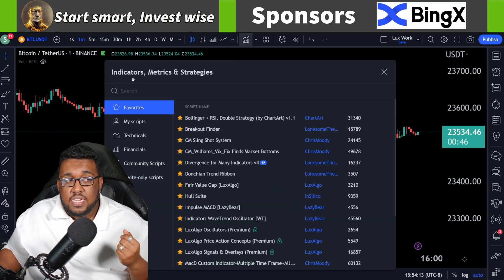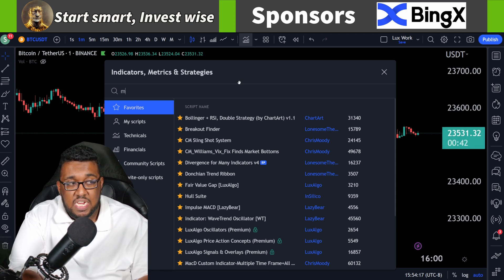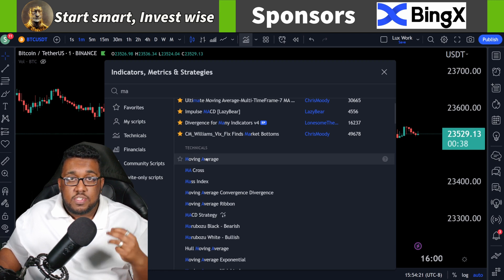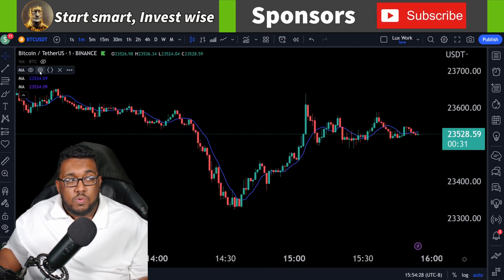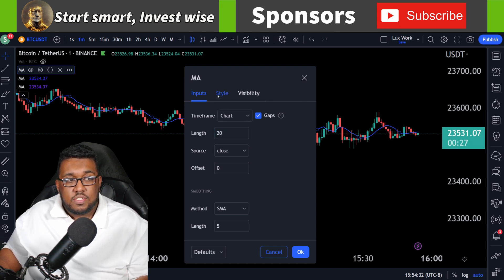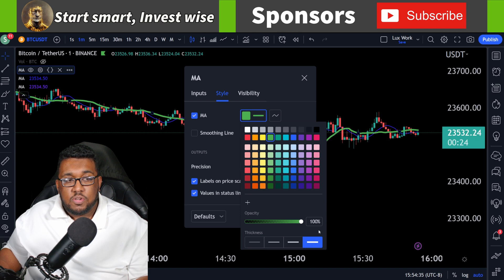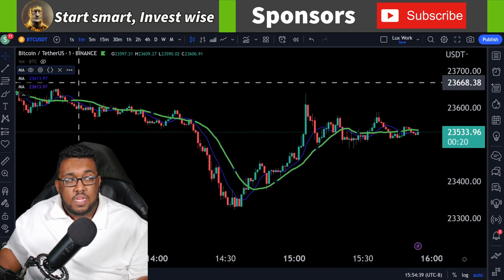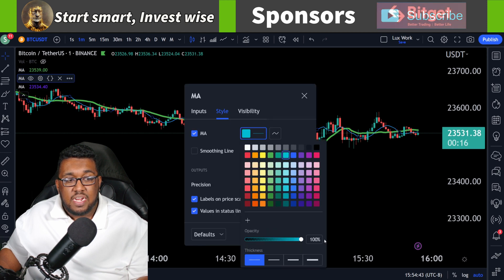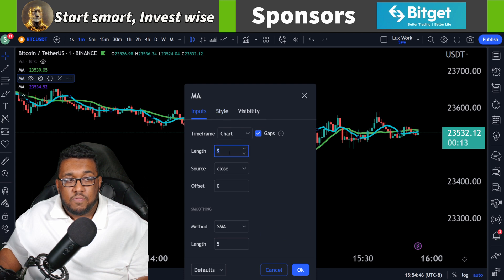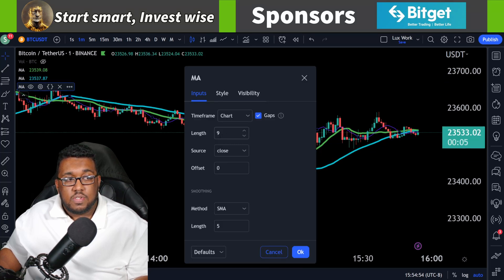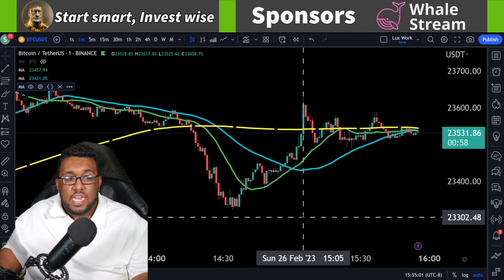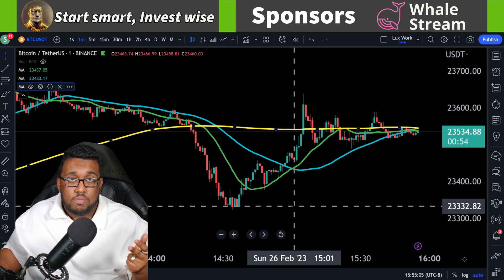Next, we're going to go over to indicators, metrics, and strategies, and add some simple moving averages. Type in MA and it'll be right there under technicals — moving average. Click on it three times. If you use it a lot, you can put a star on it. Go to the first one, change the length to 20, go to style, change the color to green, and make it as thick as possible. For the next one, make it a lighter blue, as thick as possible, and set the length to 50. For the last one, set the chart length to 200, go to style, make it yellow, and again as thick as possible. Now you have a 20, a 50, and a 200 moving average.